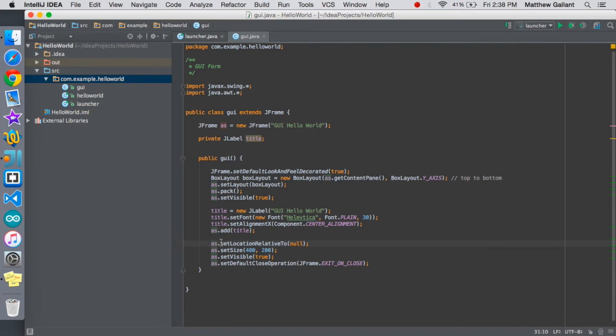Now this is just some window stuff. We're going to set AS to be relative location to null, it should put it around the center. Well it'll put the corner of your application in the center.